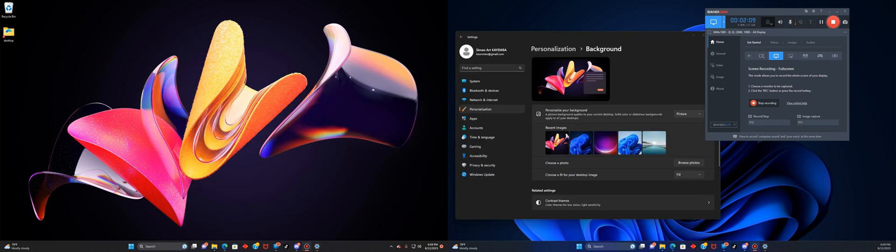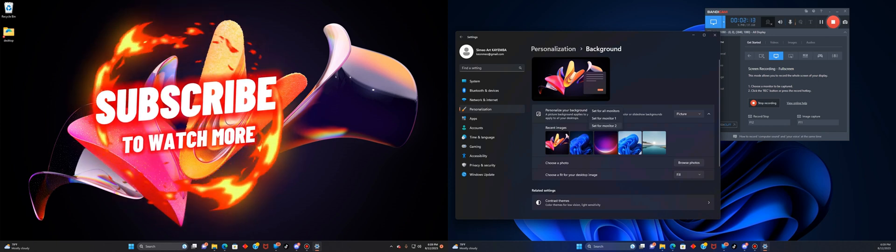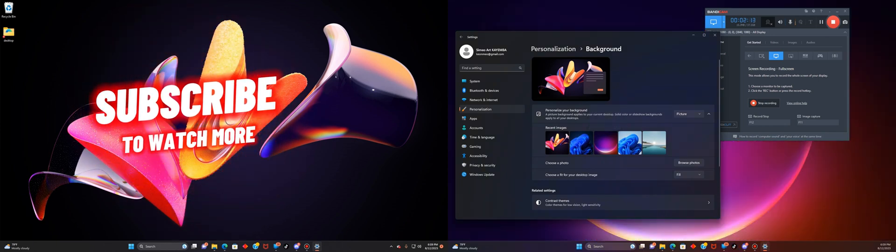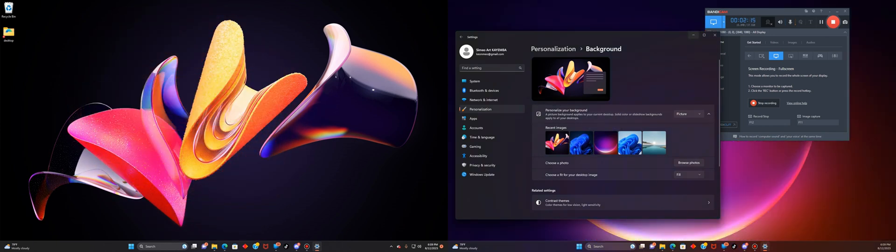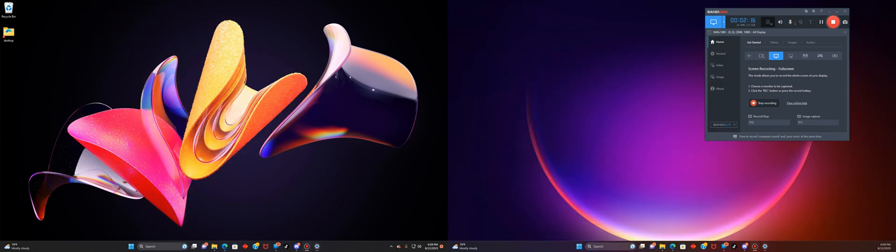For monitor two, I'm going to use this picture number three. I'll just right click on it and it says set for monitor two and you can see now we have a different picture on monitor one and on monitor two.